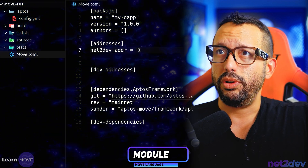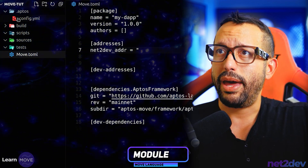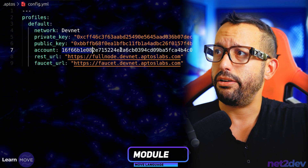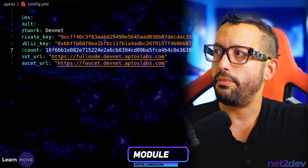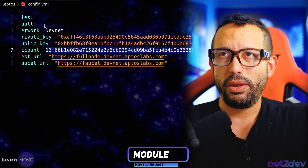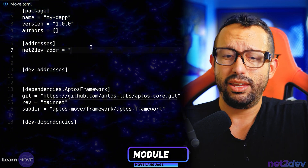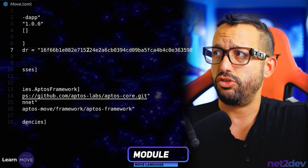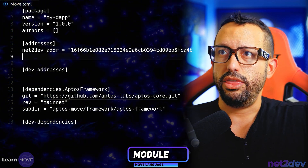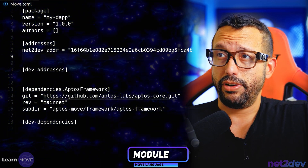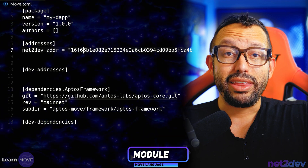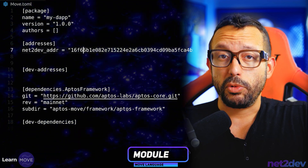All I have to do is pass this account value right here. I'm going to copy it and add that to the variable that we just declared. Done. Now I am going to save this file and let's build that Move smart contract.